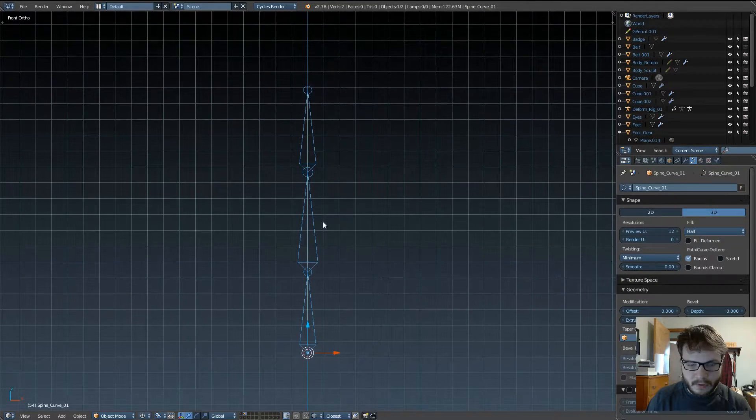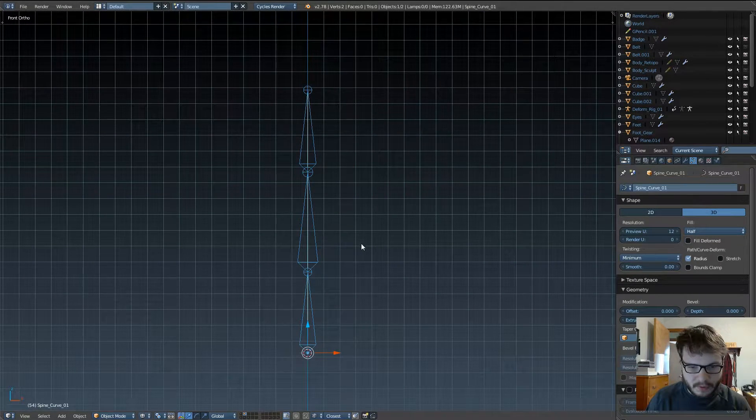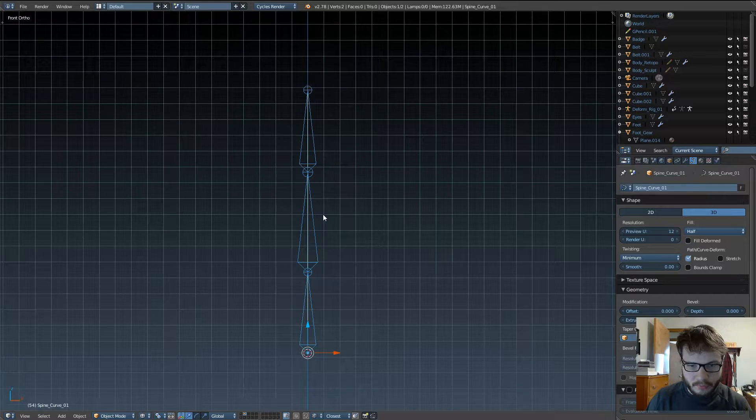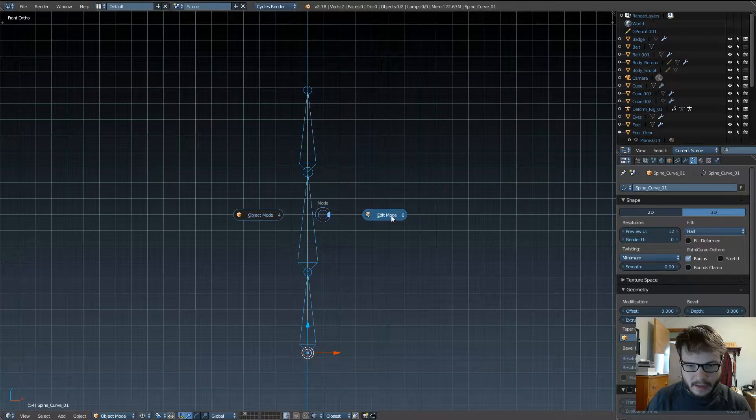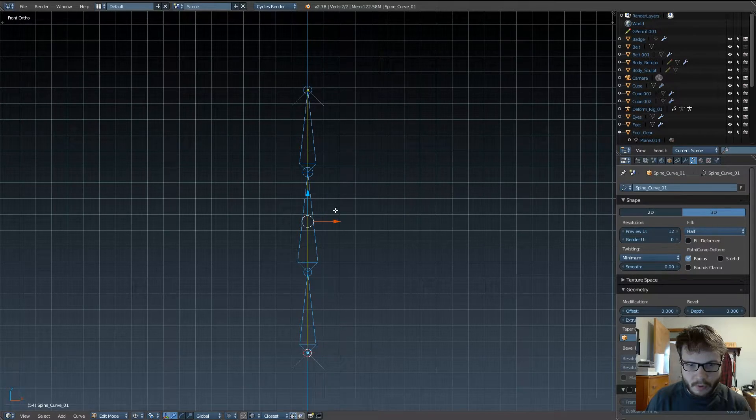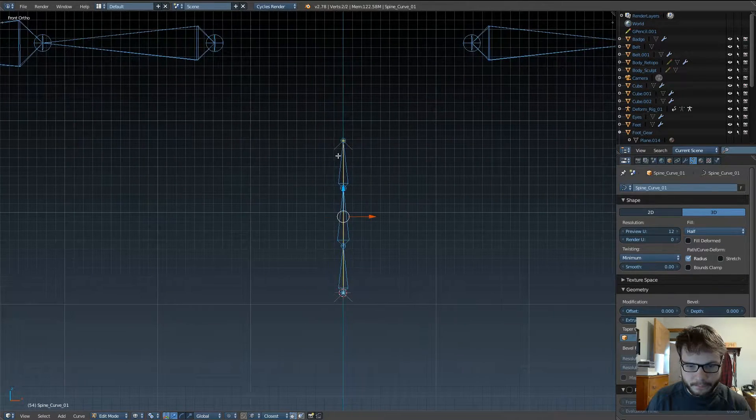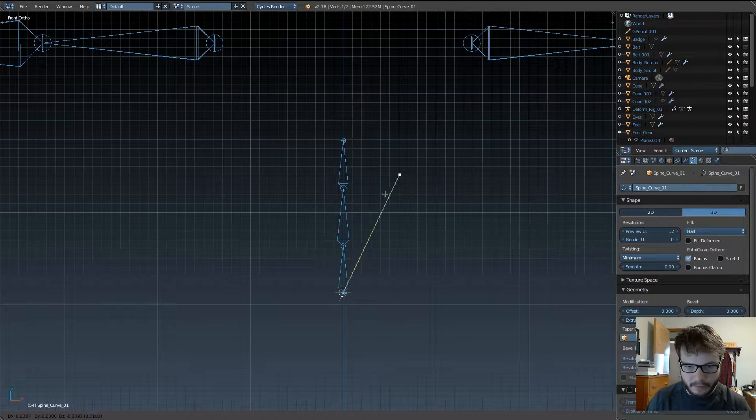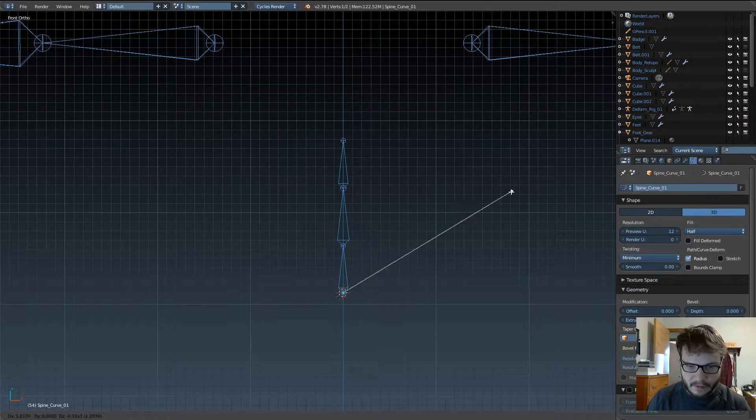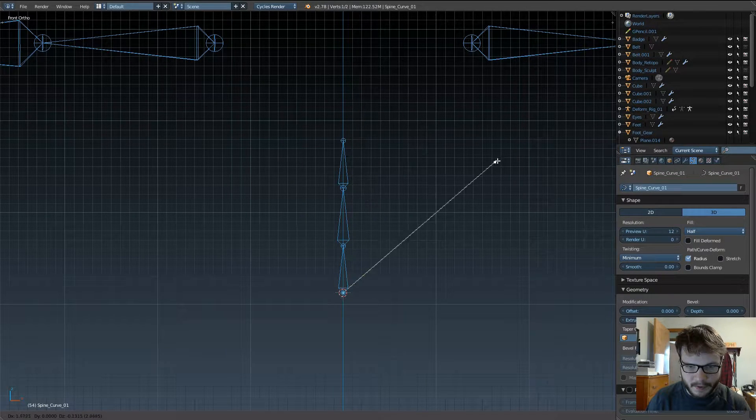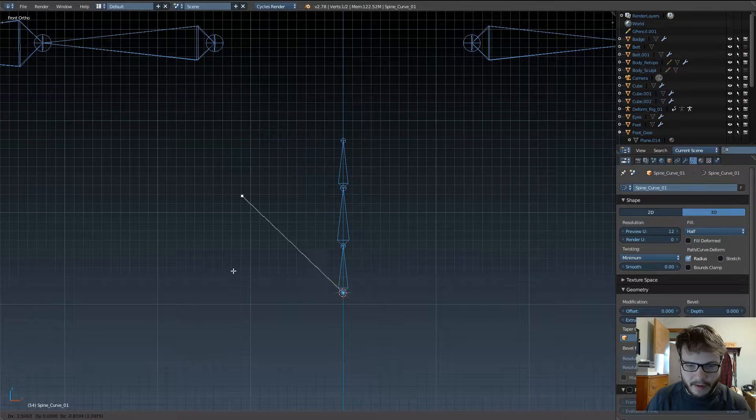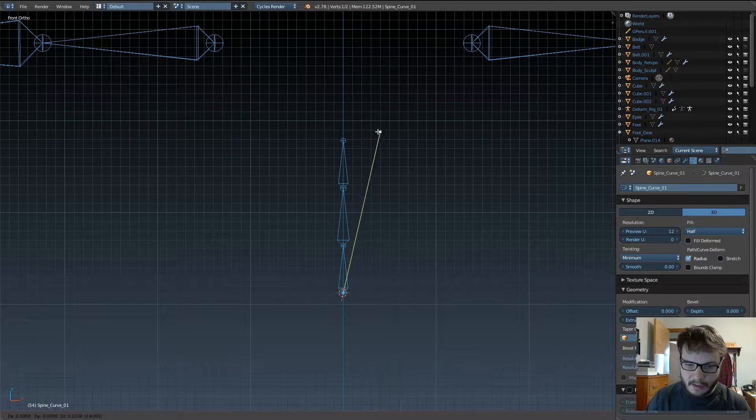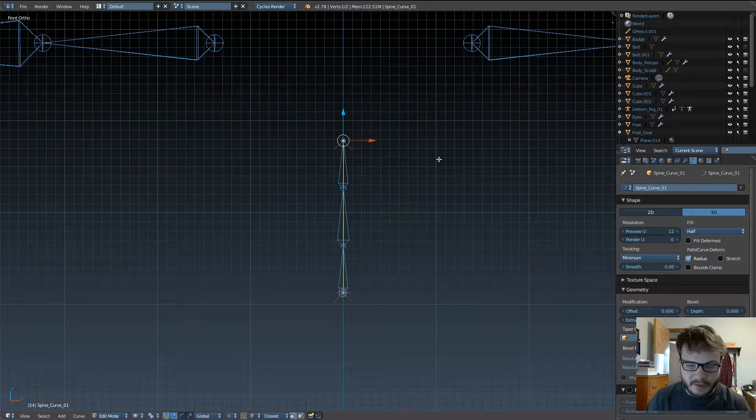So, the thing you want to do with this is, once you have the curve, is go ahead and go into edit mode, and right now, it's just a regular boring curve. There's nothing really too special about this. It might as well be just a vertex edge.